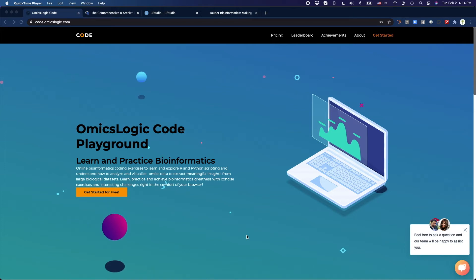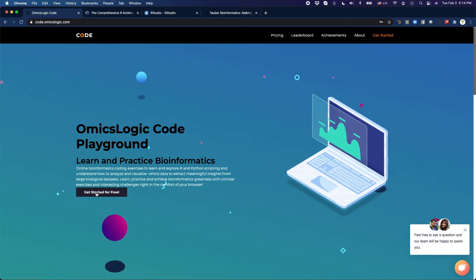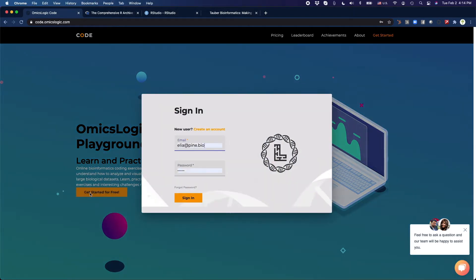So how can you get started with R and Python? Here we have the OmicsLogic Playground. All you need to do is click on Get Started for Free.